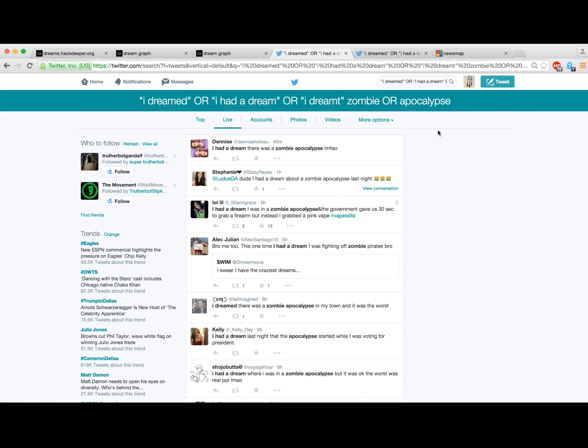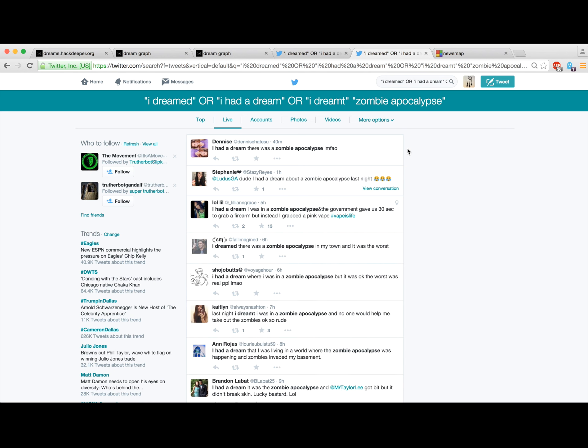Just looking at Twitter, you can tell that literally people are just dreaming about the zombie apocalypse. I mean, there's nothing else to say about it. People are dreaming about the zombie apocalypse.